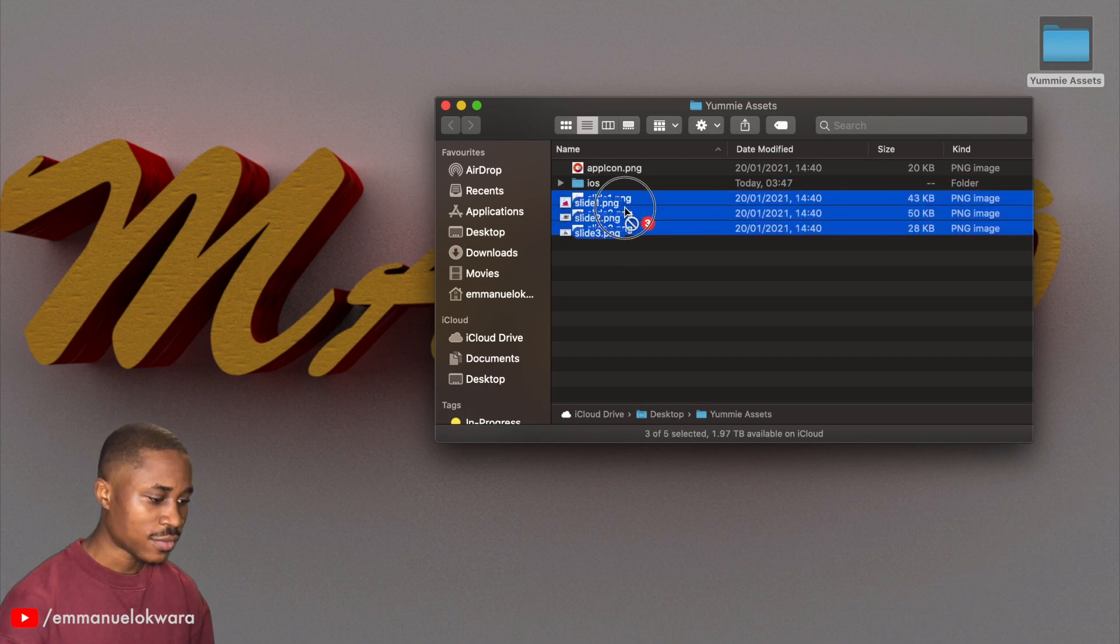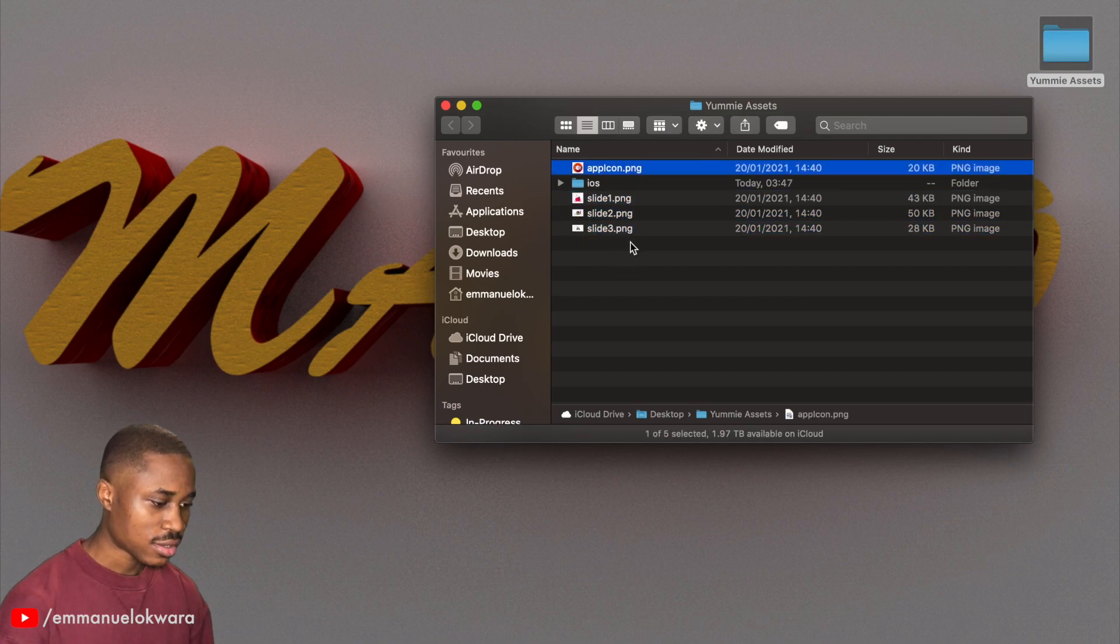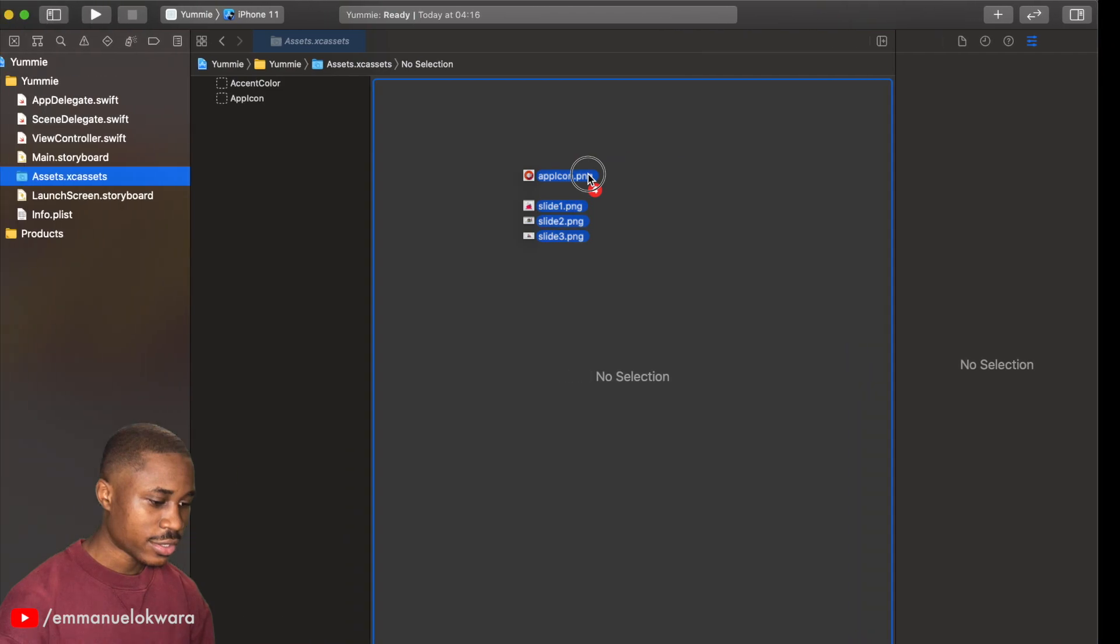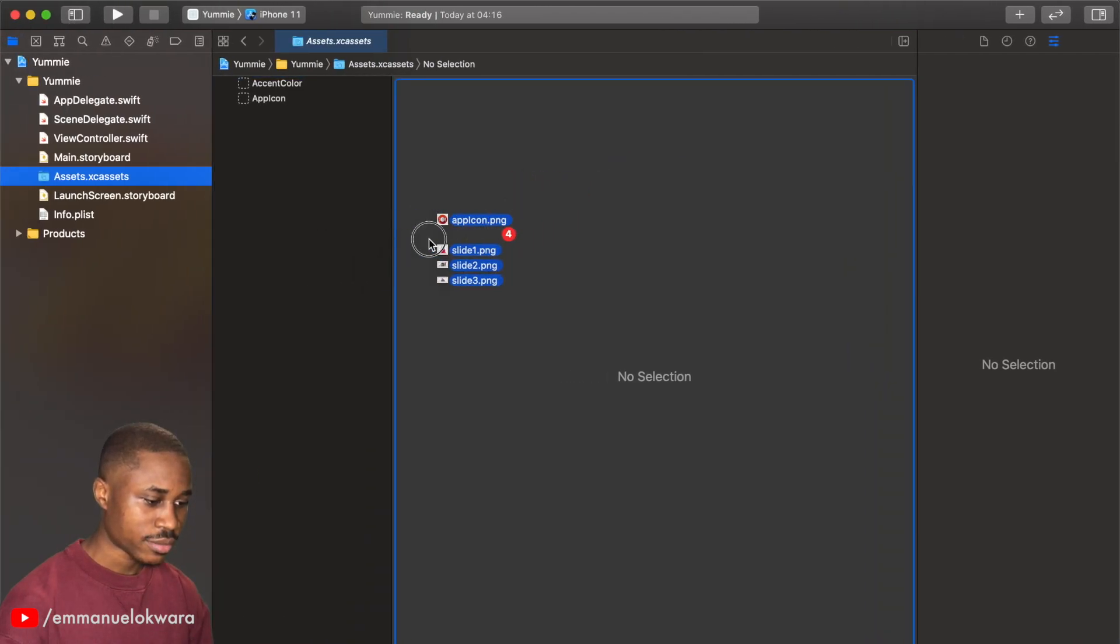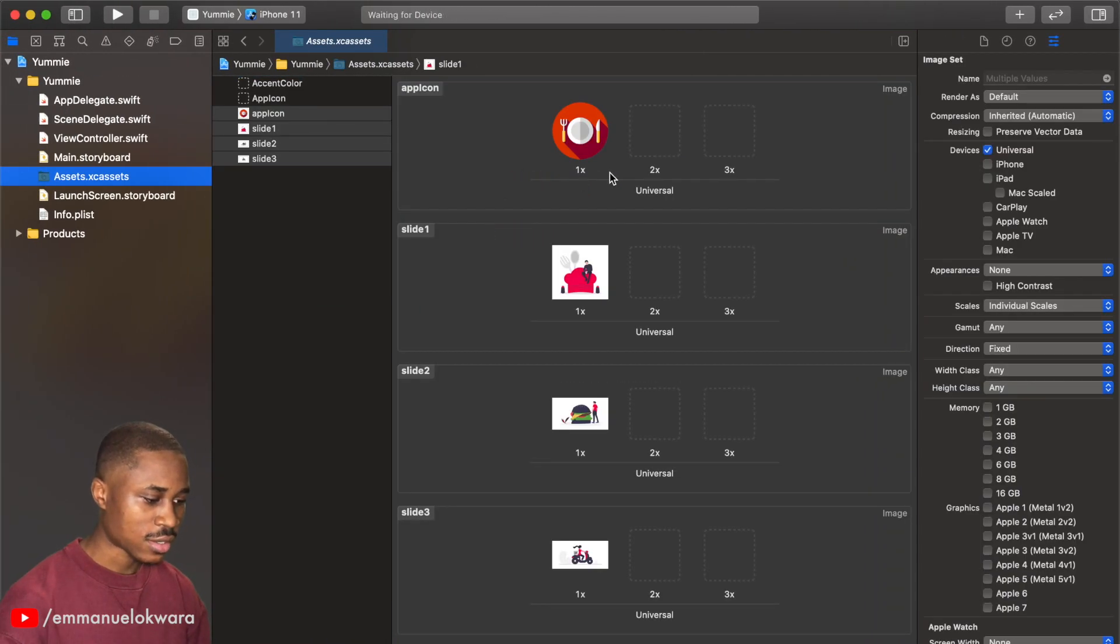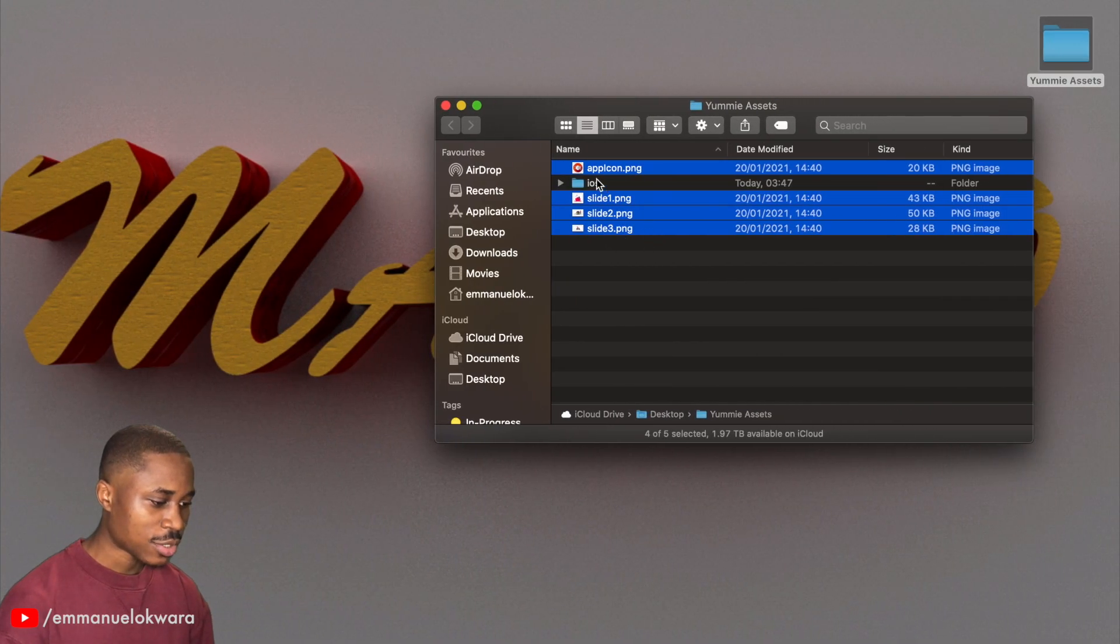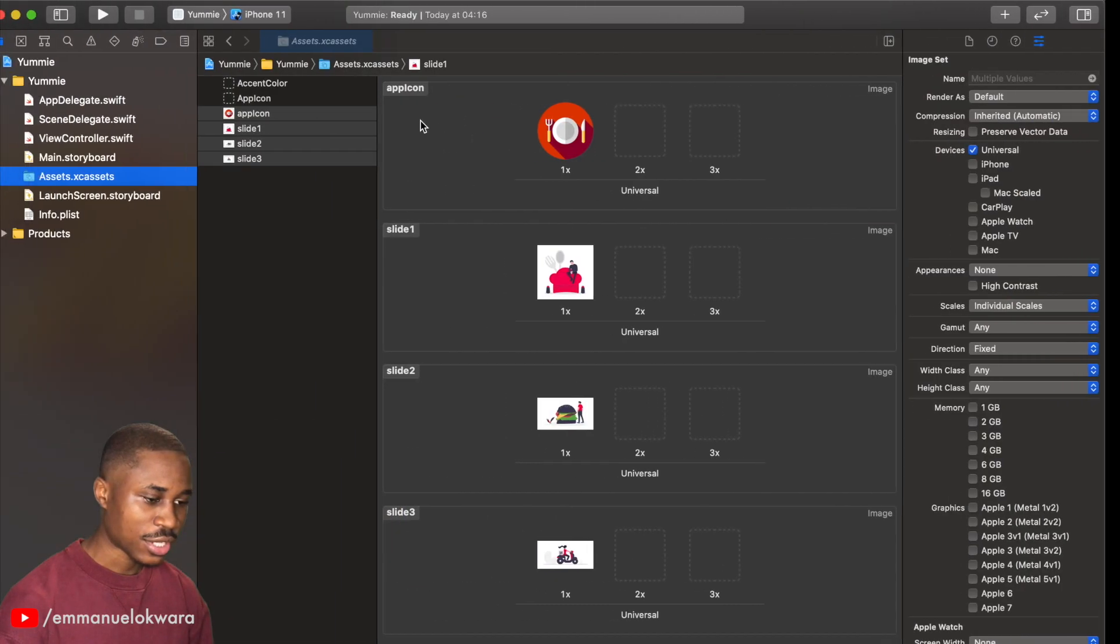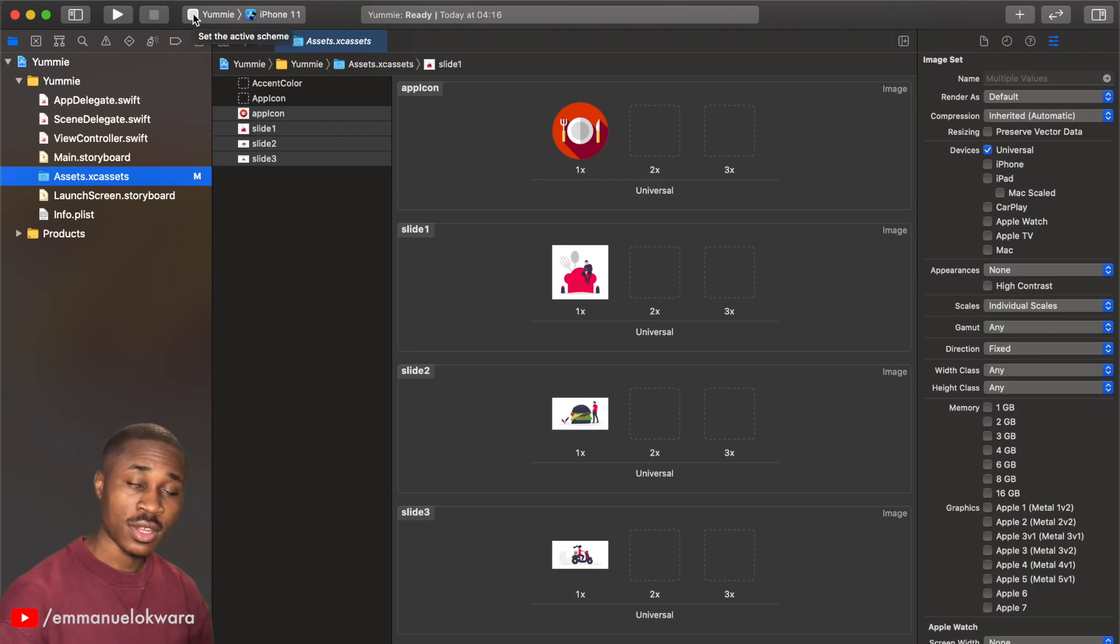I'm going to drag all of these icons into our assets folder here. Either way works fine. The next thing I'm going to do is to drag the applications icons, so the one that's over here, the one that's on your home screen.